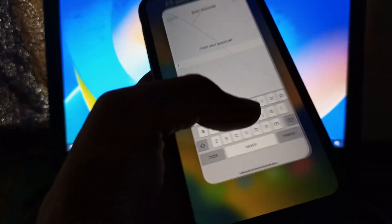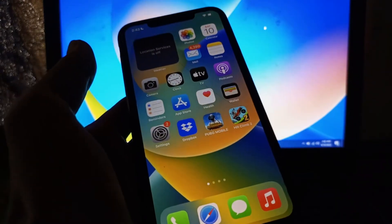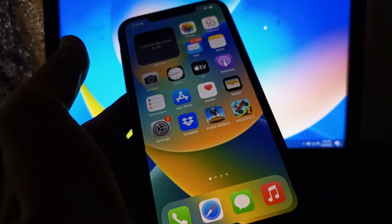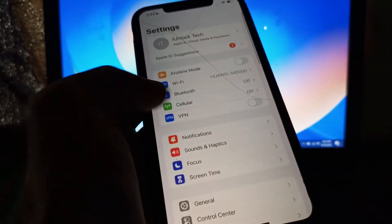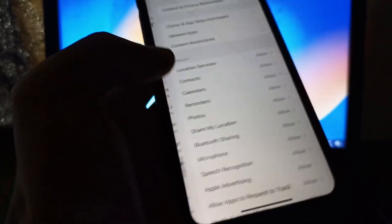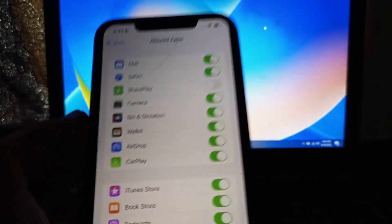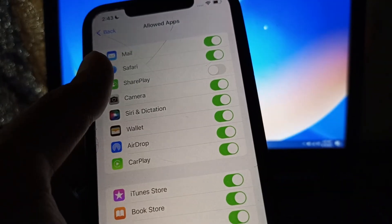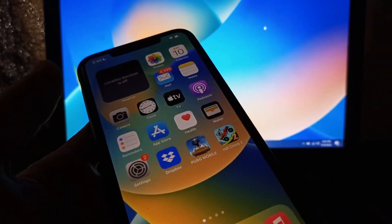After all those steps, if SharePlay is still not working, go to Settings, click on Screen Time, click on Content & Privacy Restrictions, click on Allowed Apps, and see if SharePlay is allowed. If it's not, just turn it on.